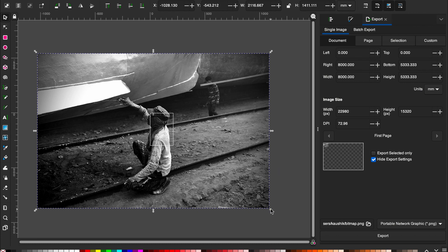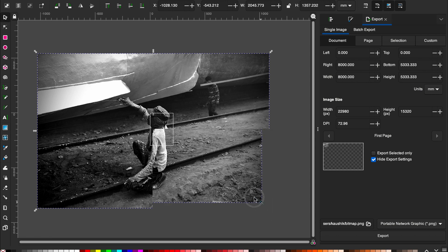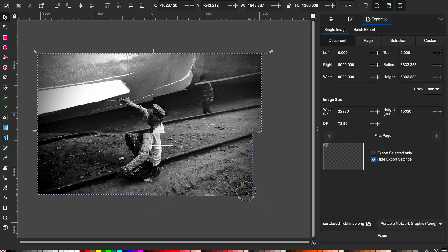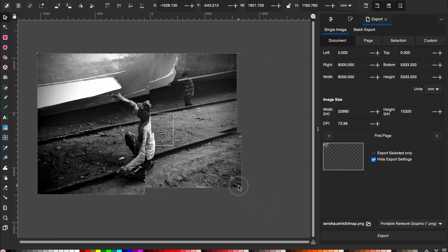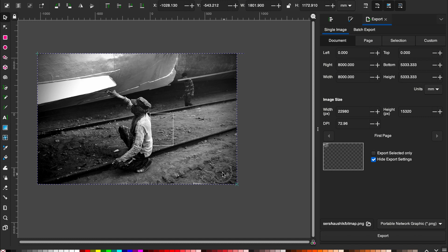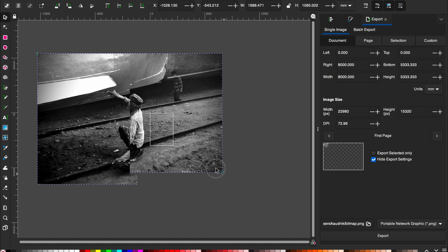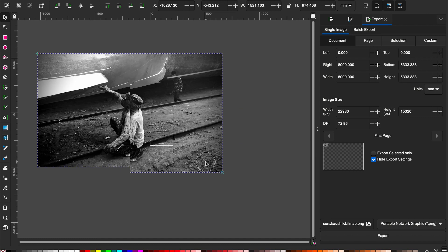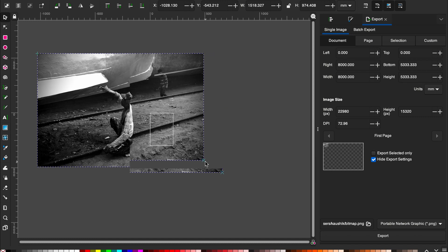You just need to use the handles to scale the image.